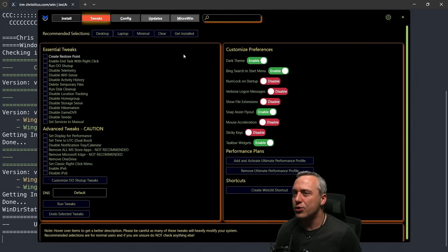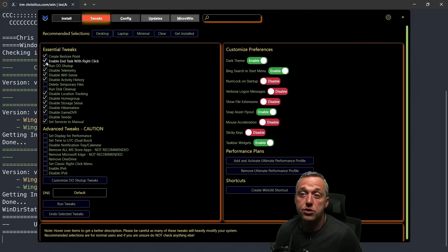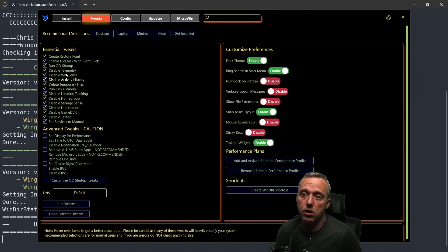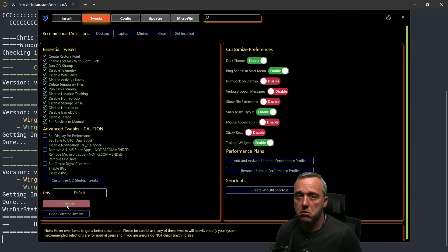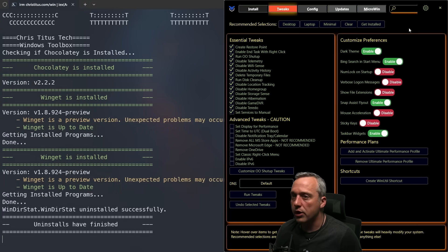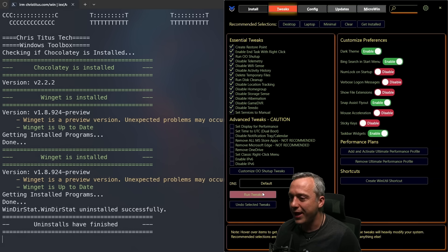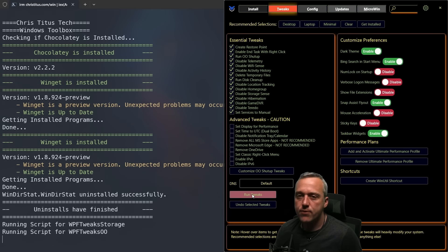Moving on to tweaks — I like to just go with the recommended tweaks. When in doubt, essential tweaks is the only thing you should mess with. This is what I like to do on a brand new install. Just click run tweaks and you're good to go. We can rerun these at any time — so if a big feature update happens and everything gets a little slower because Microsoft re-enabled all the services, you just click that and click run tweaks.